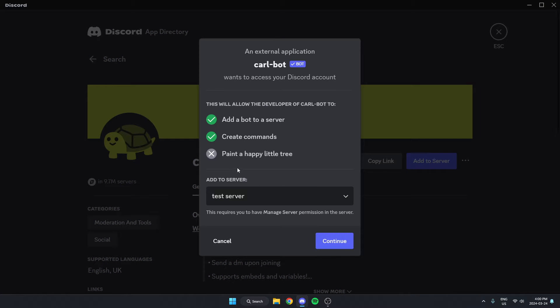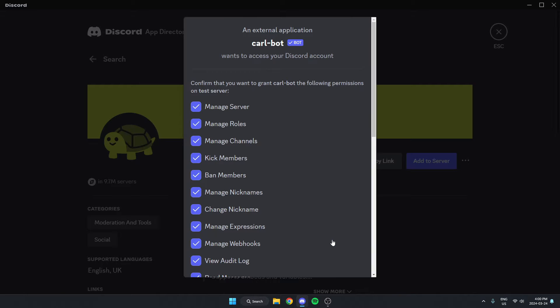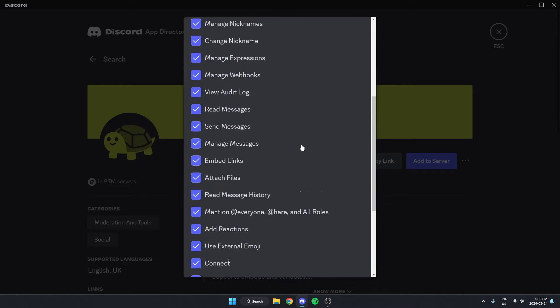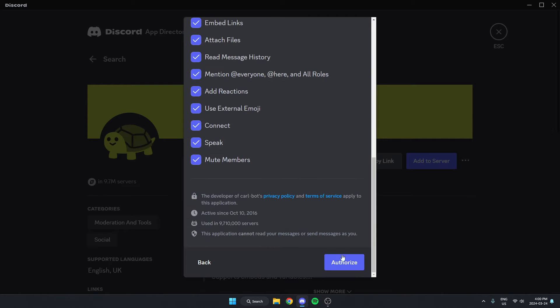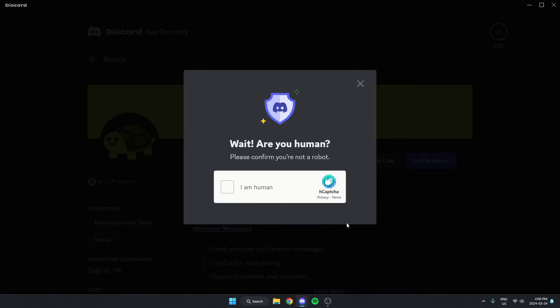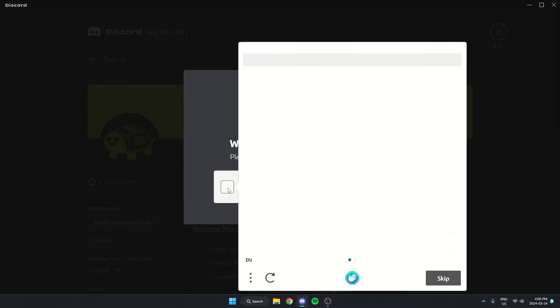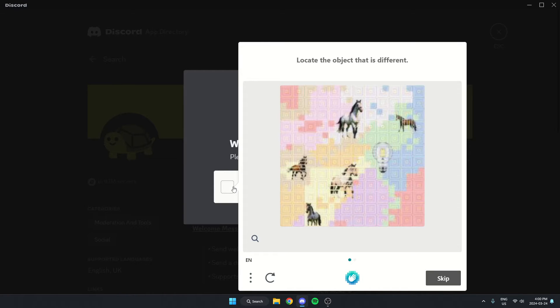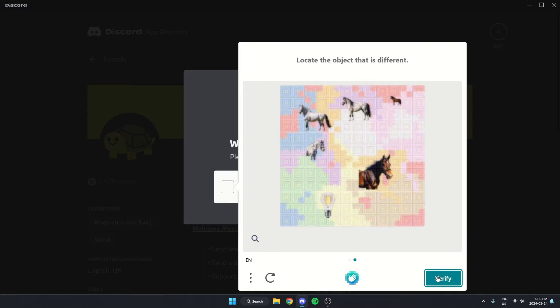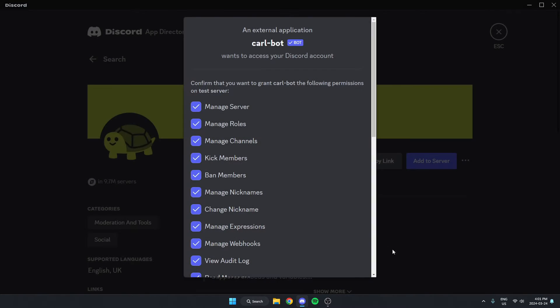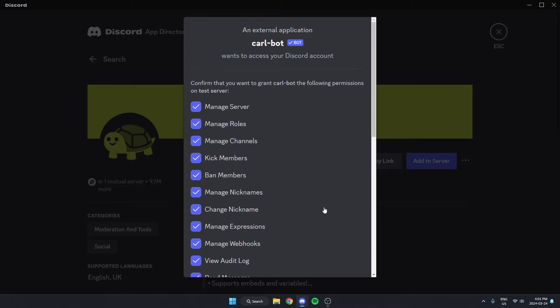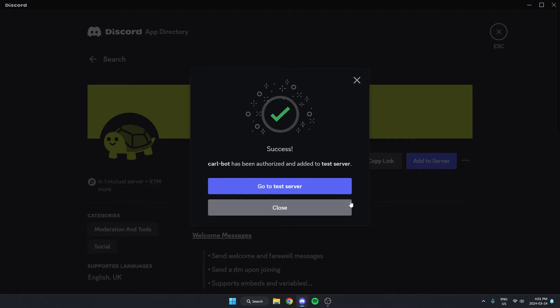From here, make sure we have the correct server selected and click continue. Scroll to the bottom and authorize all of these. Confirm that we are human. After we've done that, we can now go back to our server.